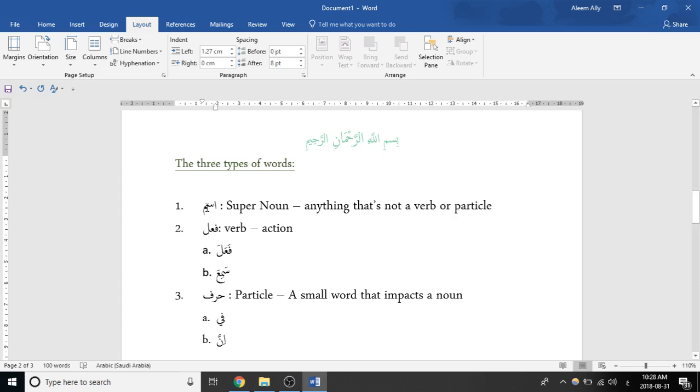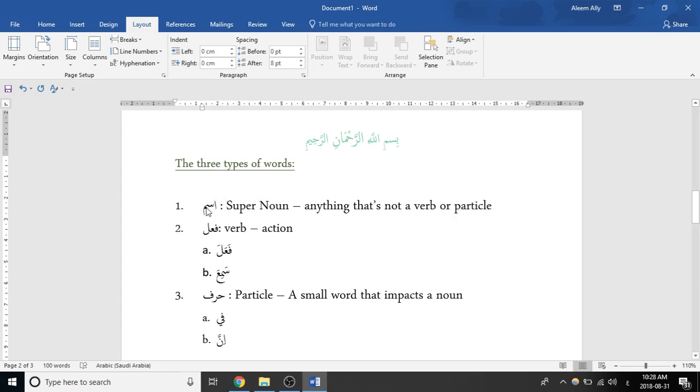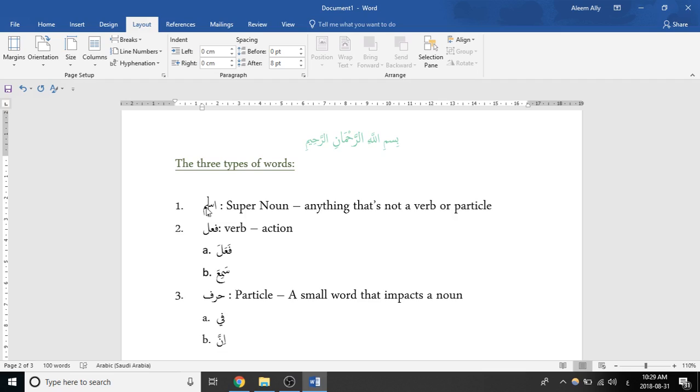And the third thing is an ism, which is usually translated as a noun, but it's far more than a noun. In English, a noun is a person, place, or thing. In Arabic, a noun is a person, place, thing, adjective, adverb, pronoun. It's pretty much everything that's not a verb and a particle. So anything that doesn't fall under verb and particle will automatically become an ism. So an ism is like a super noun.